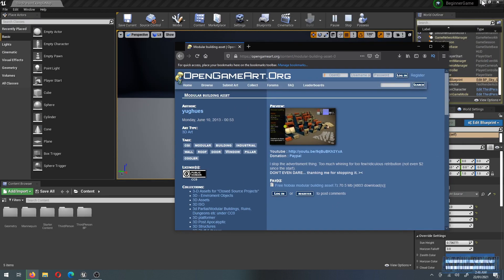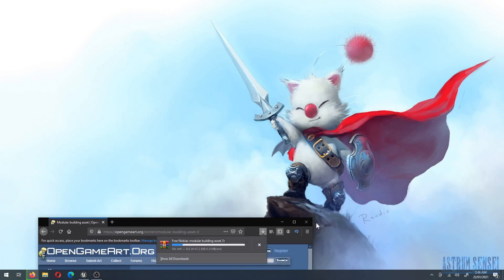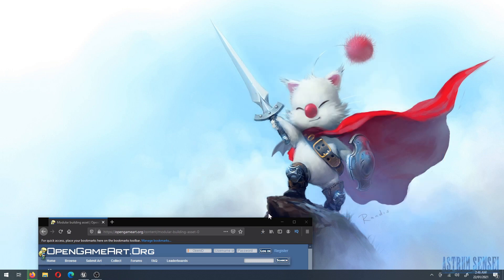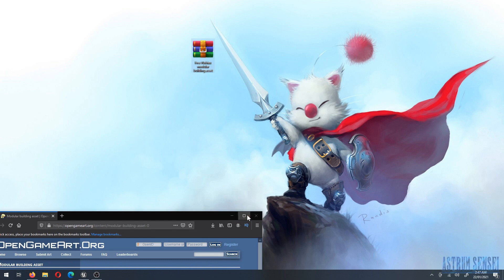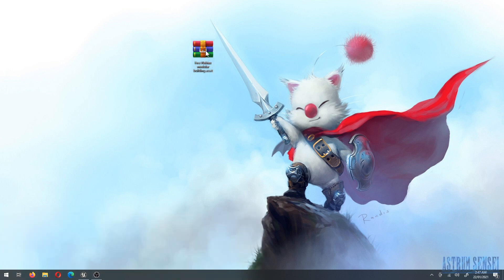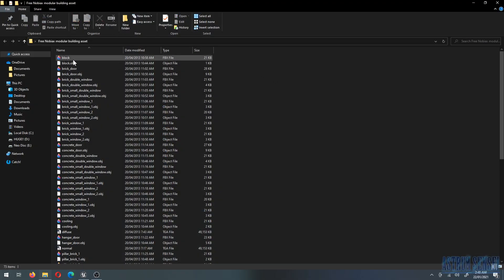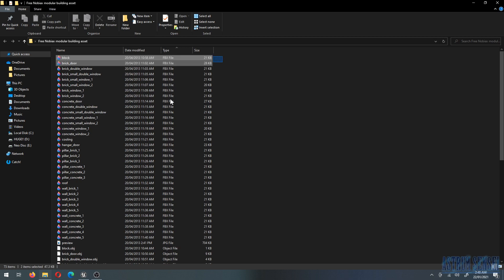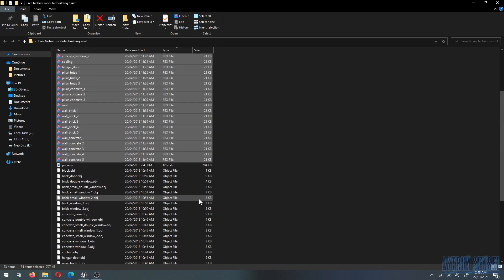Download it and place it on your desktop. Once downloaded, extract everything into its own folder. You'll see that each asset has two files — either FBX or OBJ. We want to go with FBX because it's the format that Unreal supports the most. Select all of the FBX files.